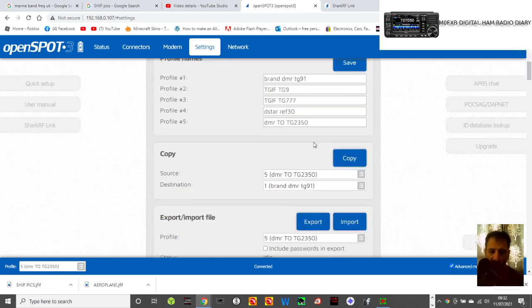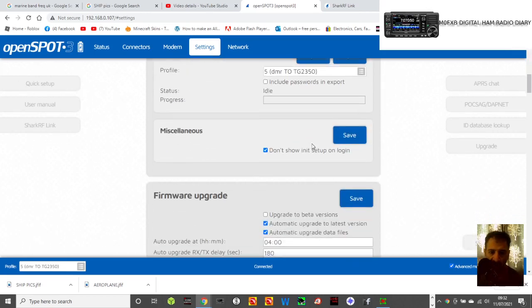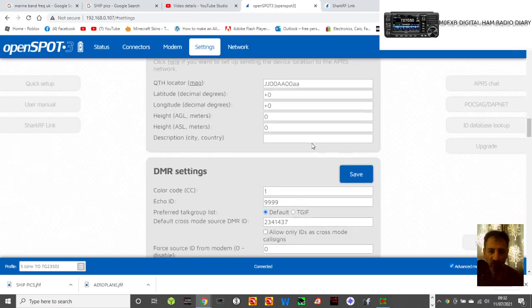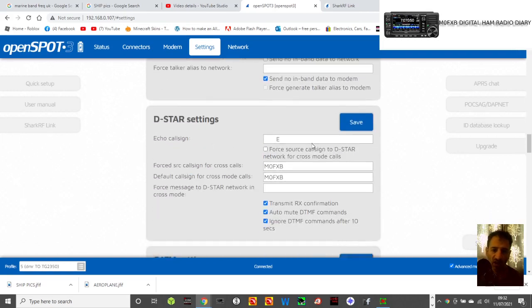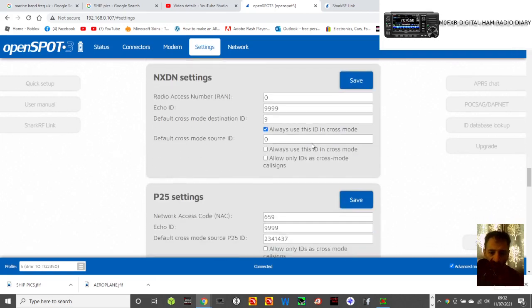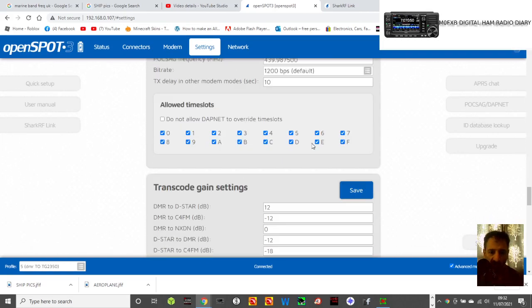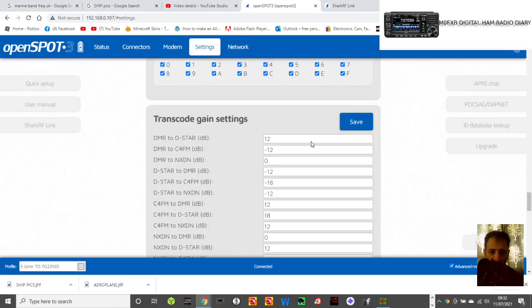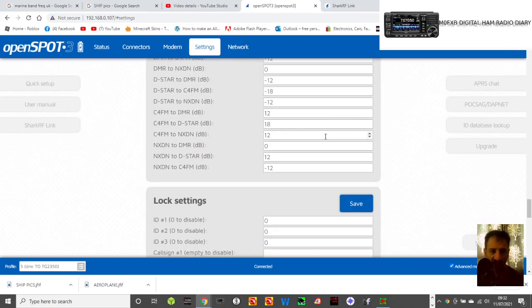Now scroll all the way down, there's lots to look at here, but the one we're interested in is our audio adjustments for transcoding, and eventually you get right at the bottom, transcode gain settings.